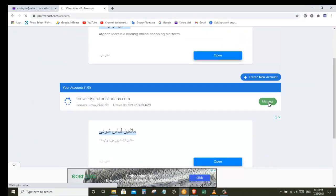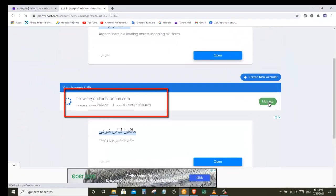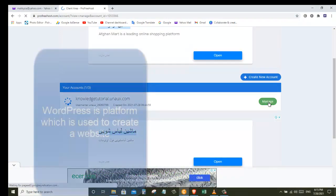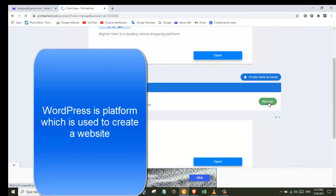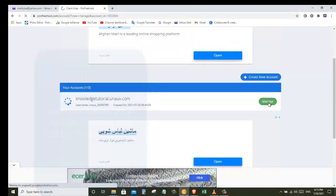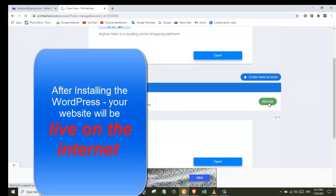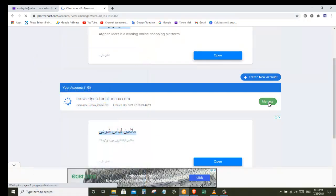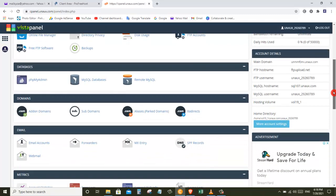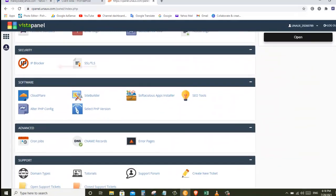Once we got our free domain we can go to Step 3, which is to install WordPress on your domain. WordPress is the platform we are going to use to create our website — it lets you build your website easily without any coding. Once you install WordPress your website will be live on the internet. To install WordPress, click on Manage and then click Control Panel.